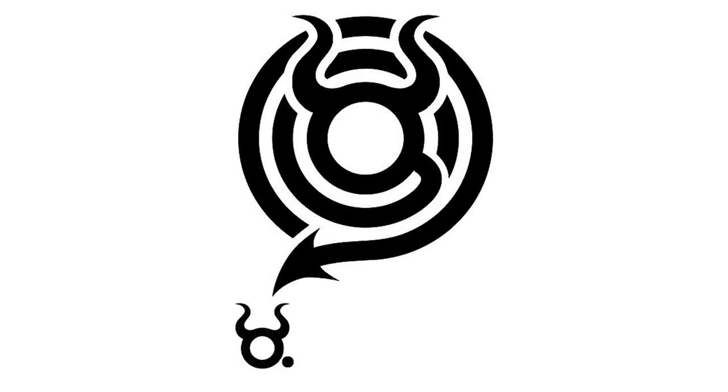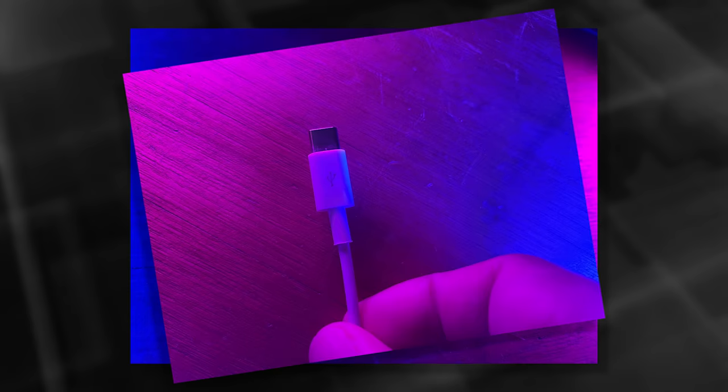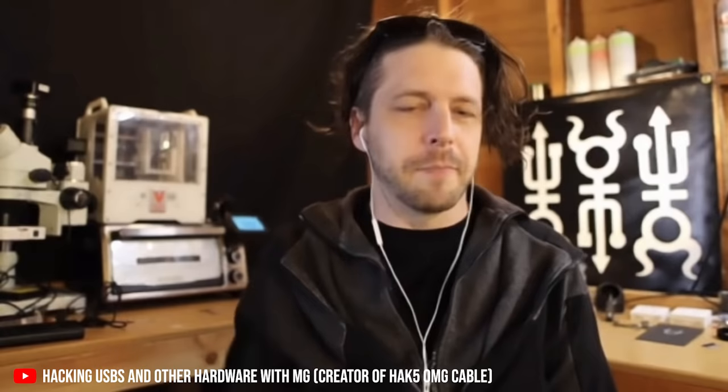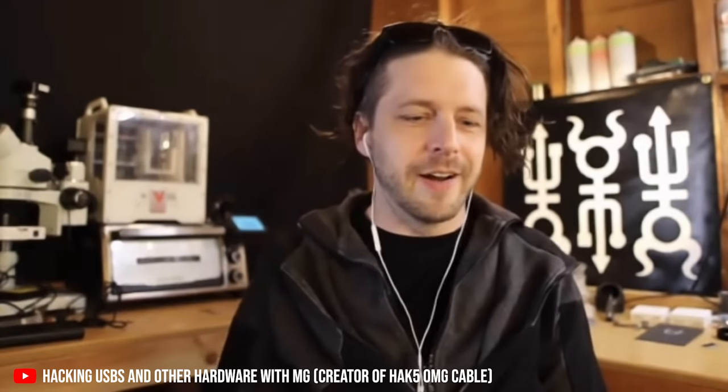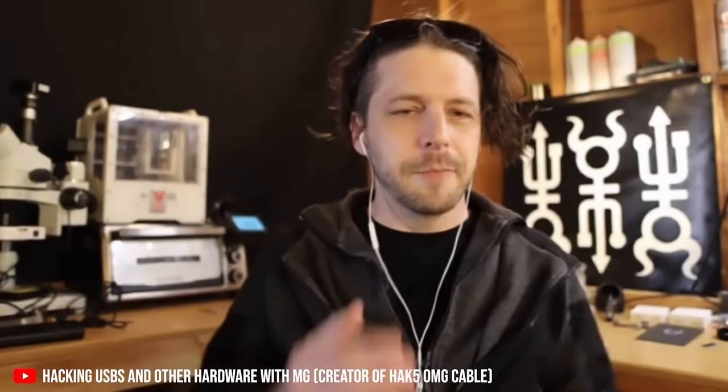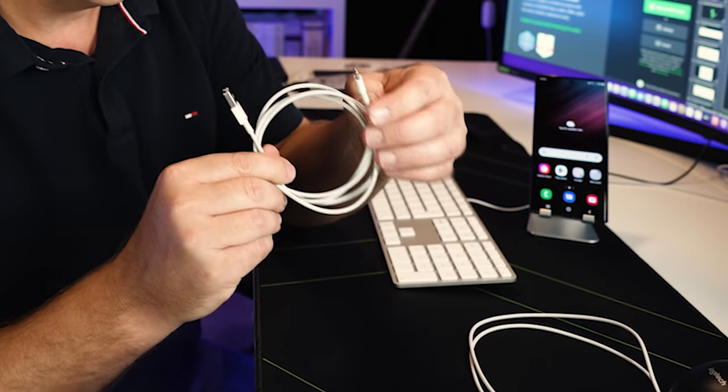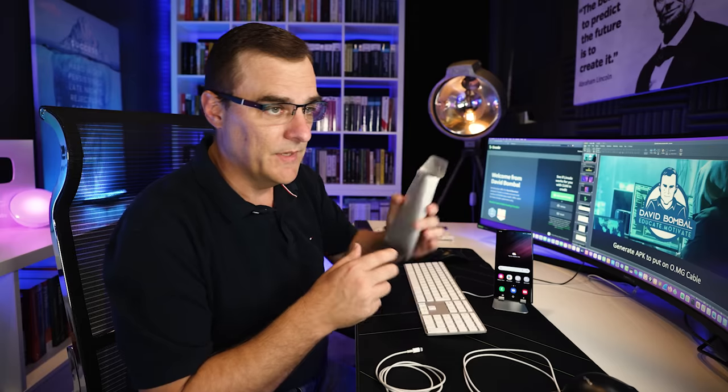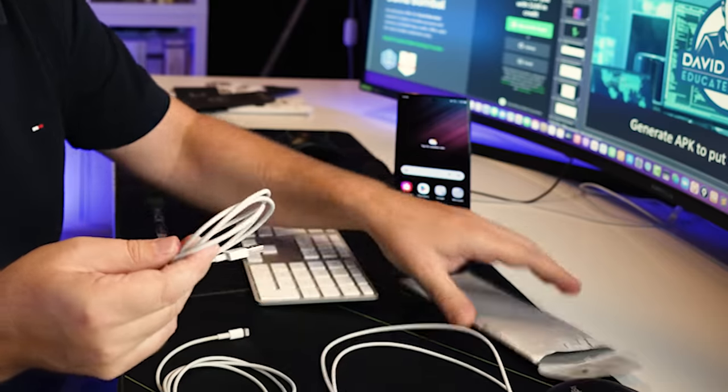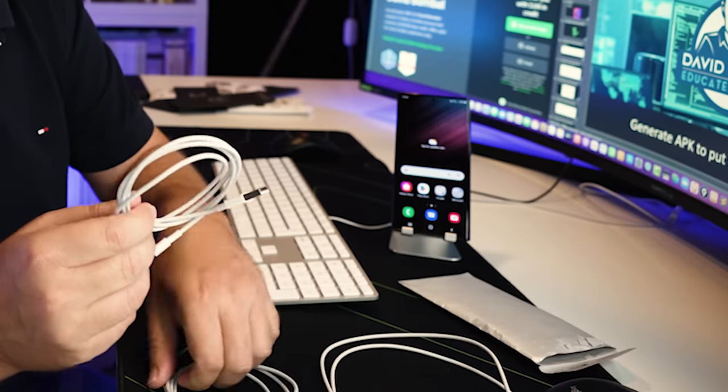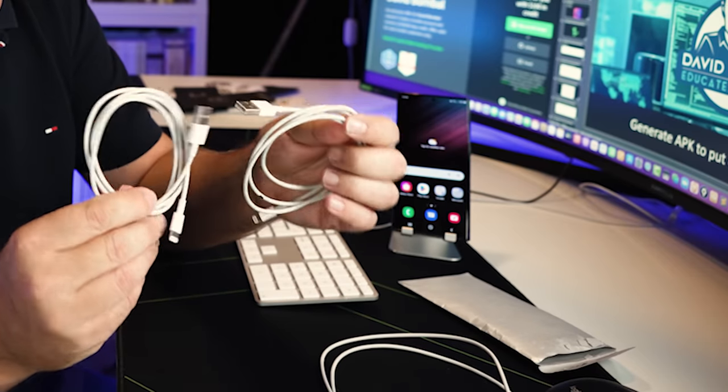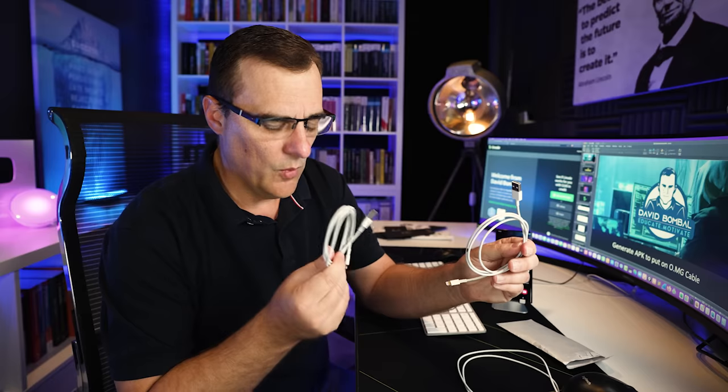What we're going to do in this demonstration is use an OMG cable. If you haven't seen these before, these are made by Hack5. Well, MG is actually the creator, but he sells these cables with Hack5.